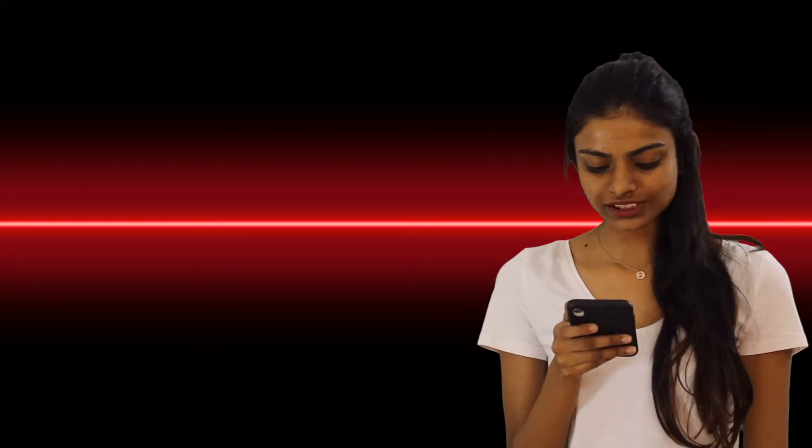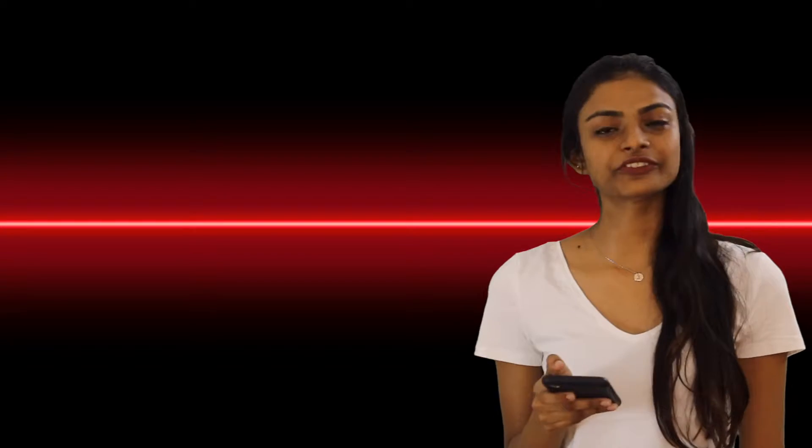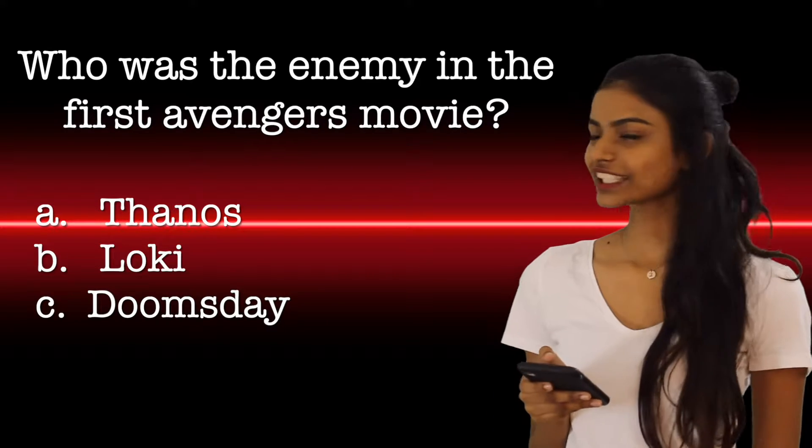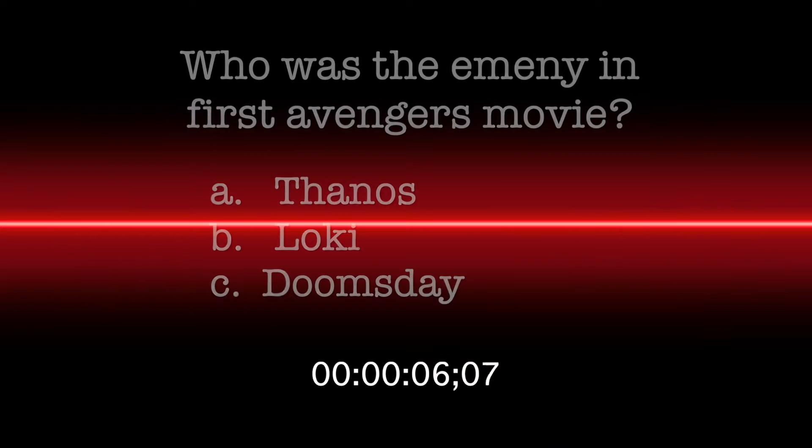Let's begin. Here goes the first question. Who was the enemy in the first Avengers movie? Options A, B and C.